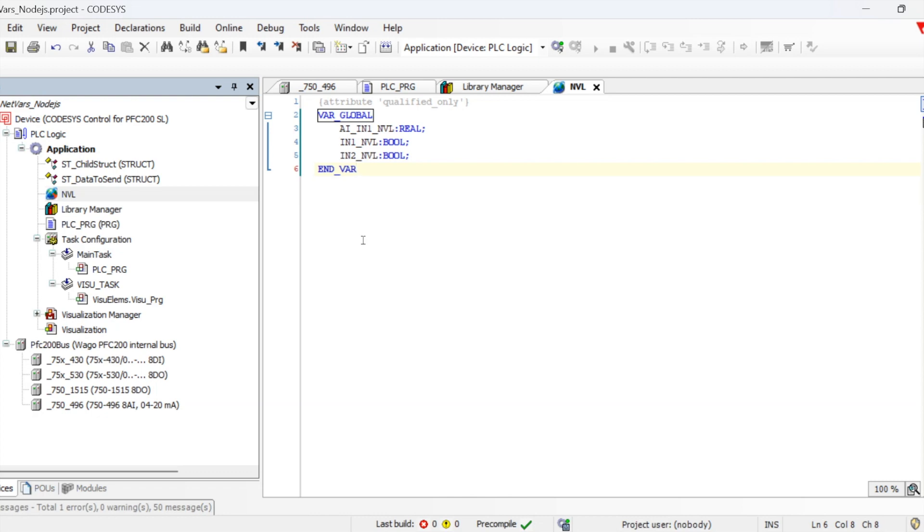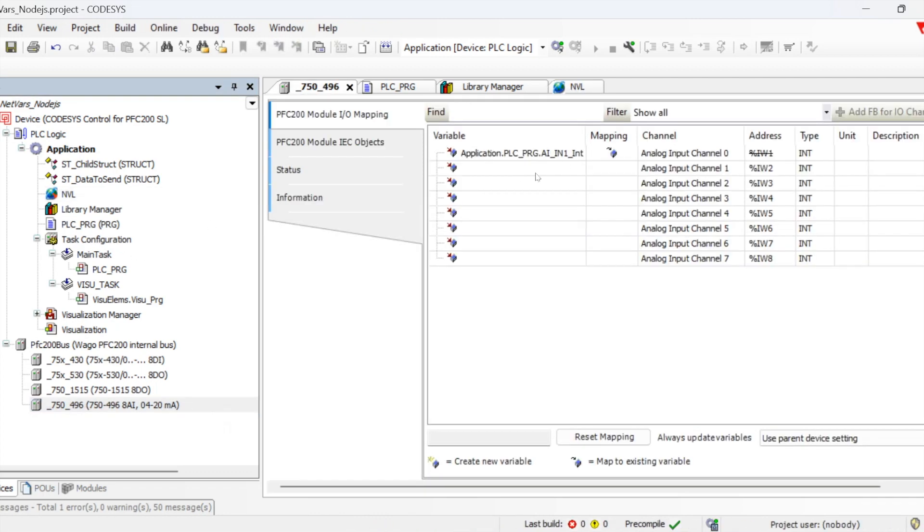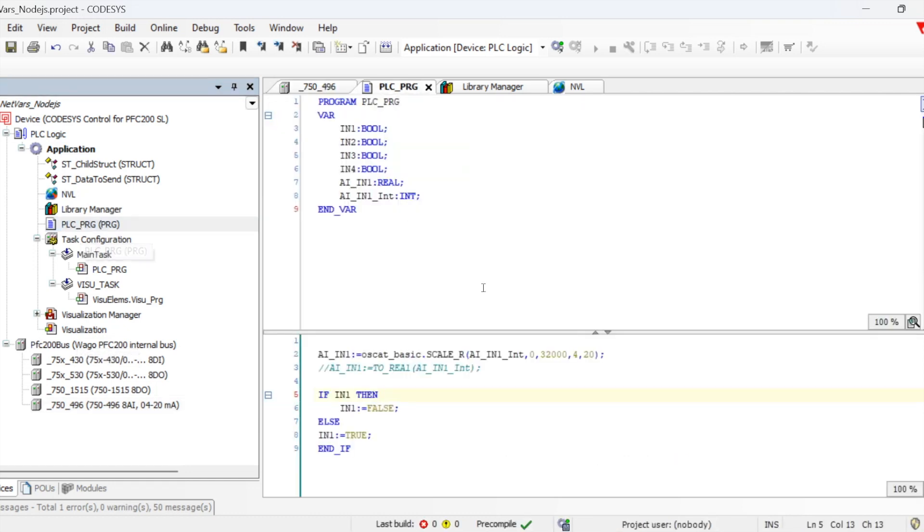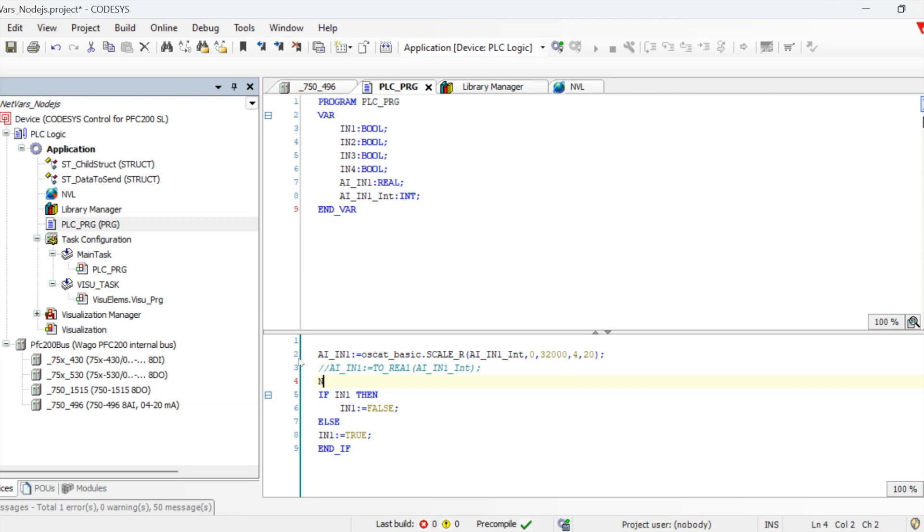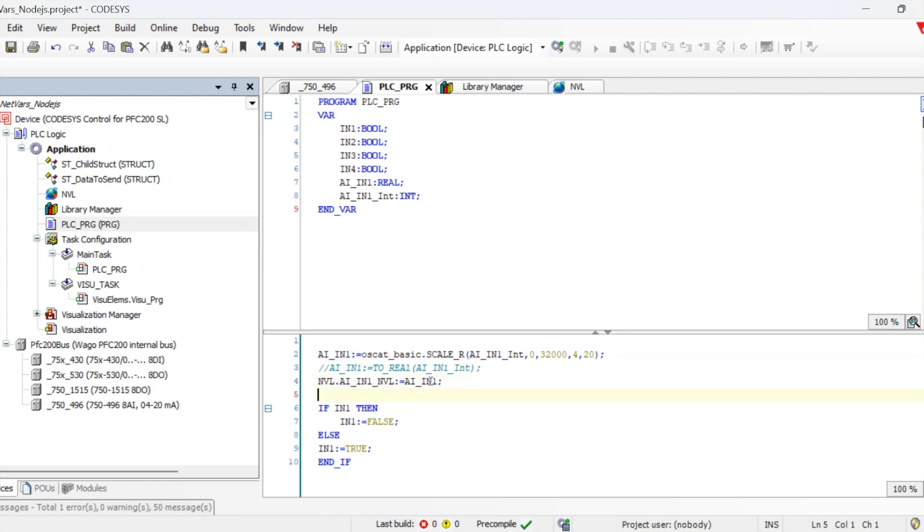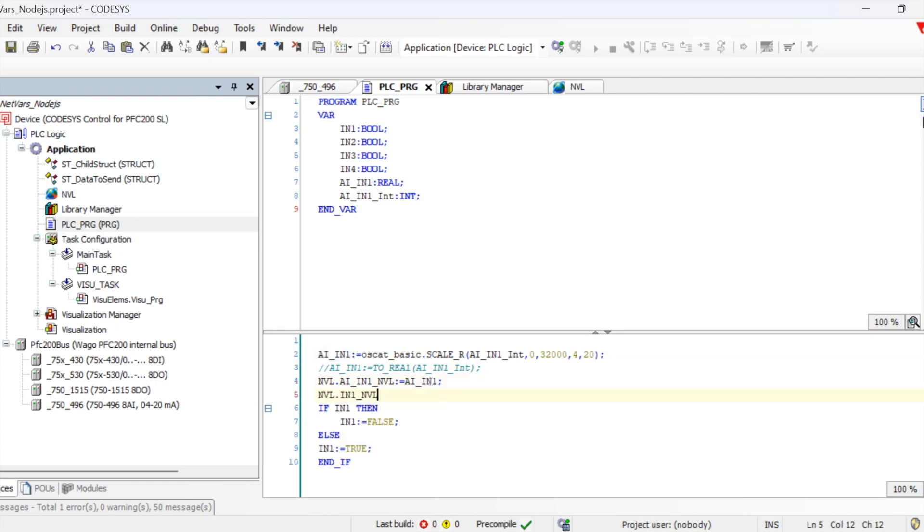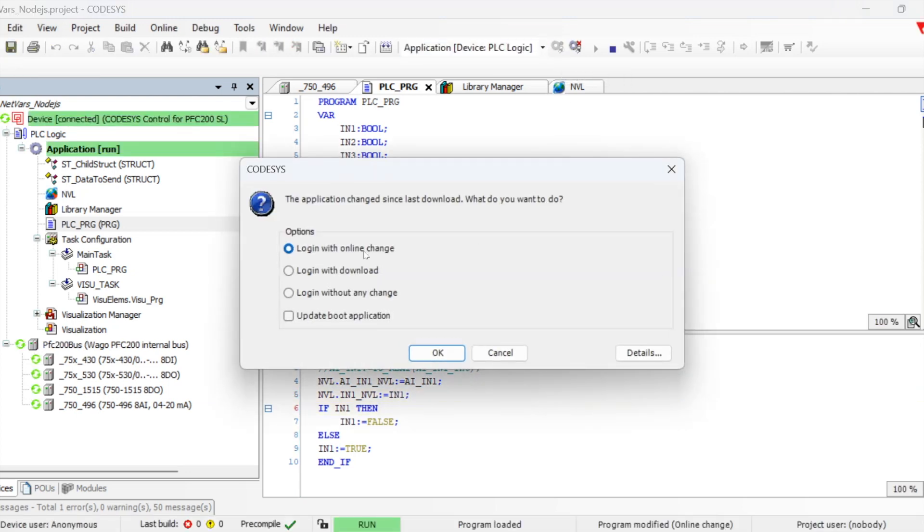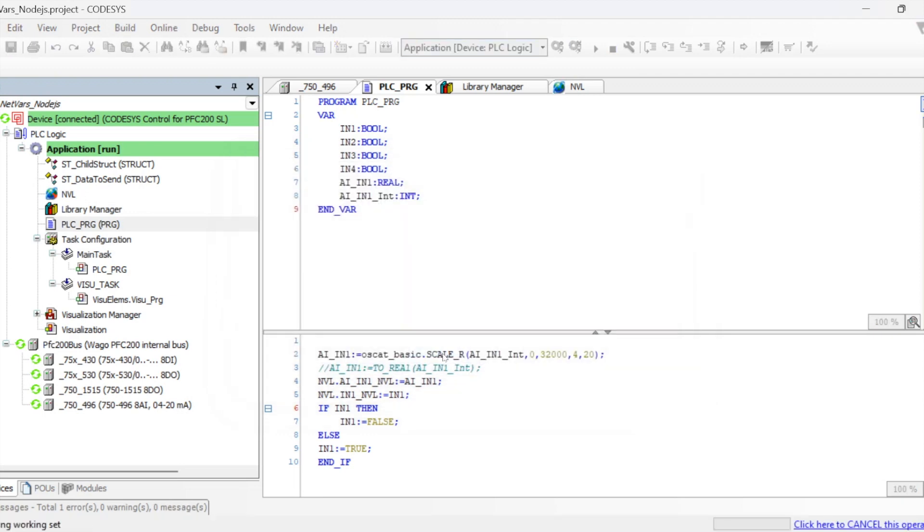Once we have defined, let's go and configure the variable here on the 496 card, and then I will be utilizing that variable into the data which I will be passing over the network variables. So let me map this variable. I have a 4 to 20 milliampere signal connected and then two boolean signals which I will be using. Let me download the code.